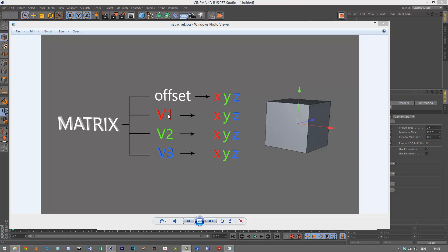We've got V1 which is basically alignment, similar to rotation. These three coordinates give us the alignment of the X axis for this object. V2 gives us the alignment of the Y axis, and V3 gives us the alignment of the Z axis, each consisting of three coordinates.